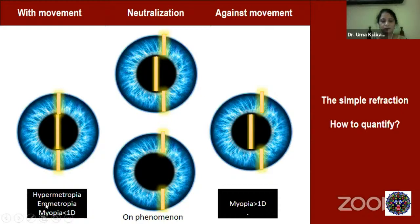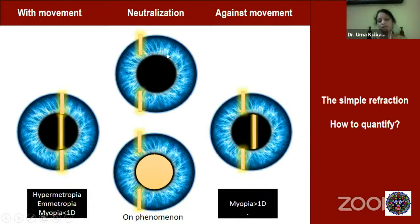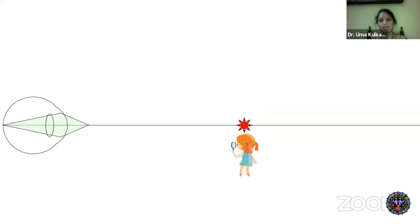To summarize: myopia less than 1 diopter, emmetropia, and hypermetropia give with movement; myopia greater than 1 diopter gives against movement; and myopia equal to 1 diopter gives neutralization (dark or white). To quantify the refractive error, use lenses. For against movement (high myopia), add concave lenses until the far point shifts to your position and you reach neutralization.